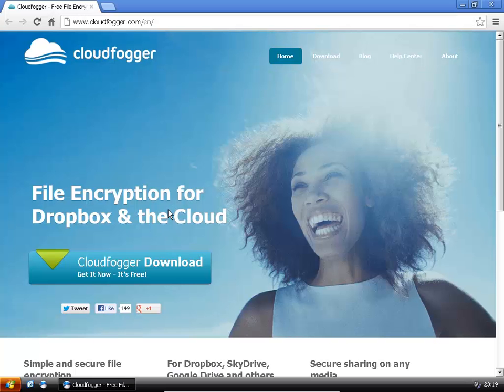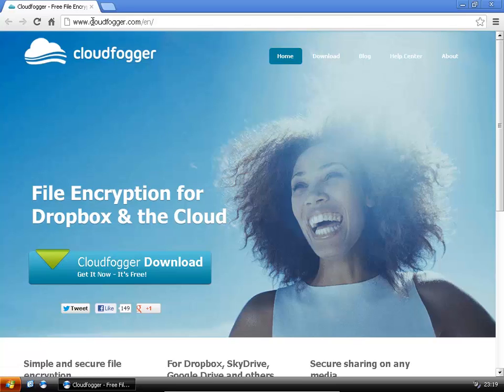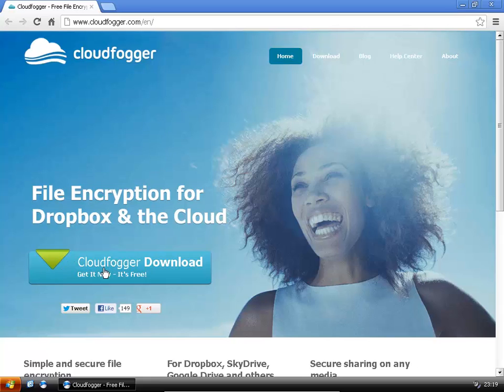It's free so basically to get started you just have to go over to cloudfogger.com and you click on the big download icon here.